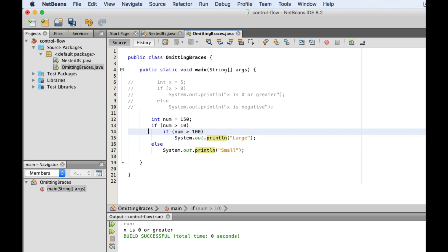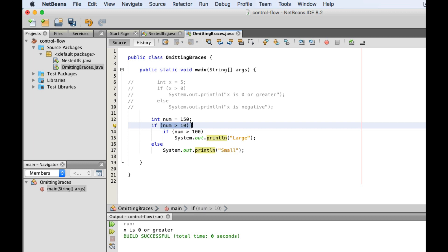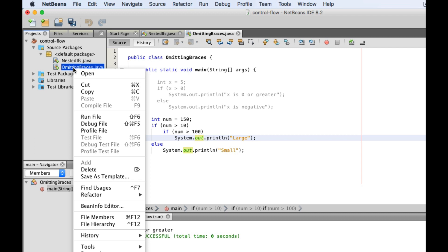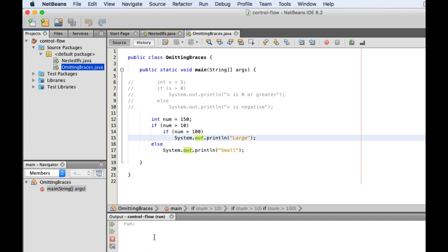So let's see what happens here if the value of num is 150. First, we check this condition and it returns true because 150 is greater than 10. And then, we go inside its body where we encounter another if statement, which again turns out to be true, so the program will end up printing large.